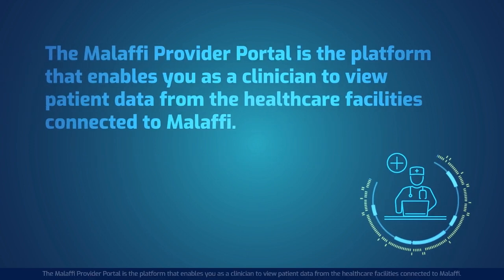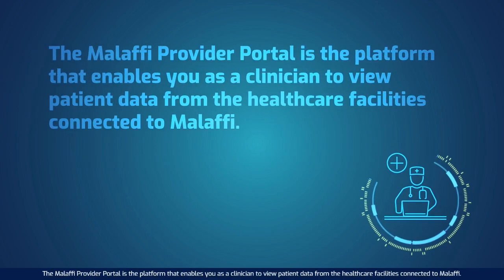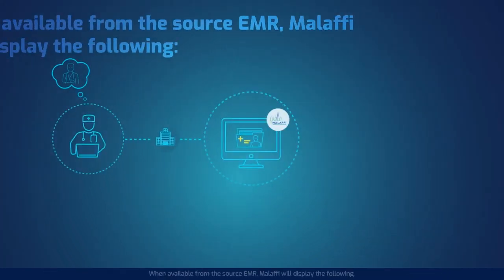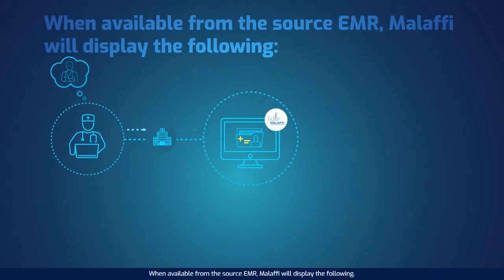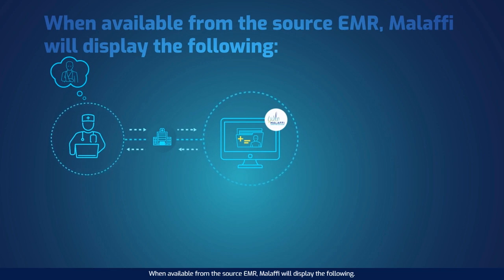The Malaffi Provider Portal is the platform that enables you as a clinician to view patient data from the healthcare facilities connected to Malaffi. When available from the source EMR, Malaffi will display the following.